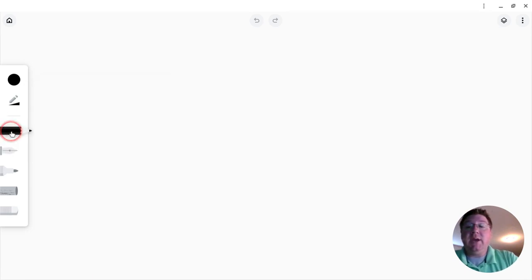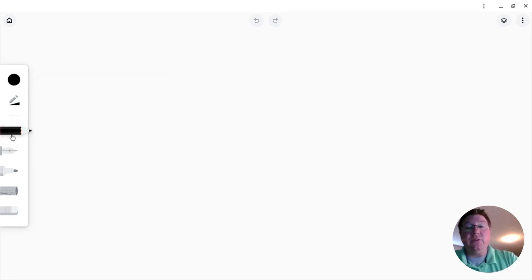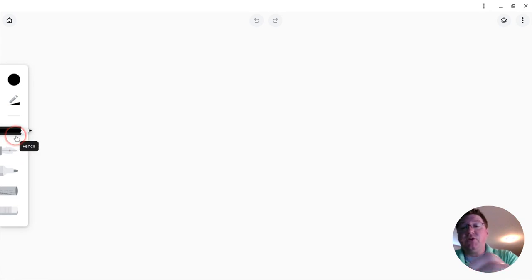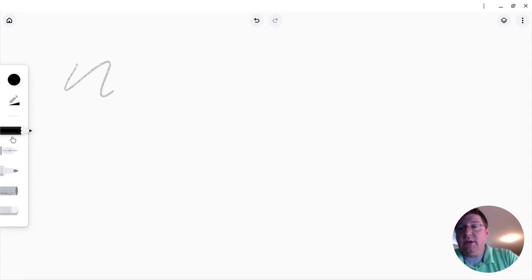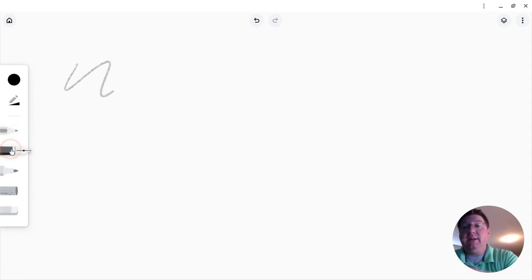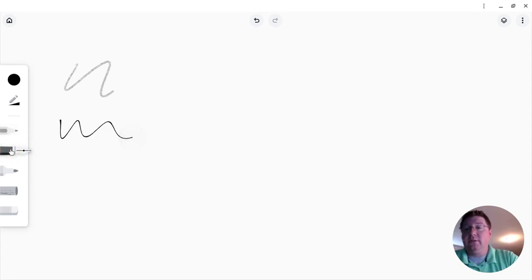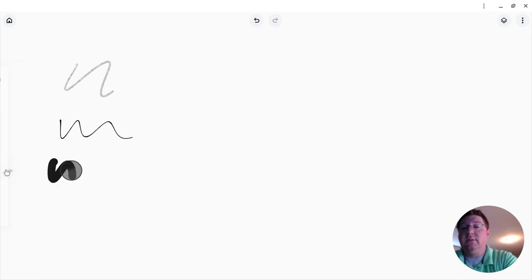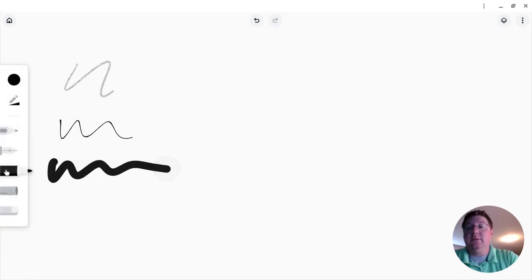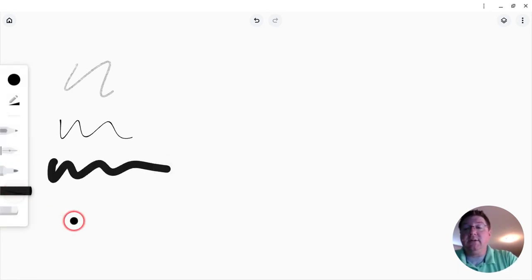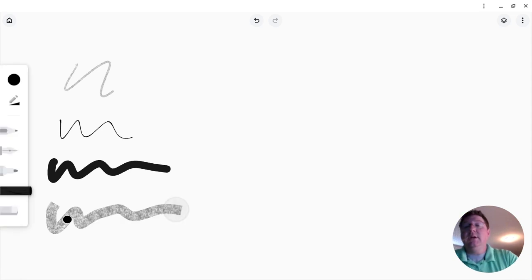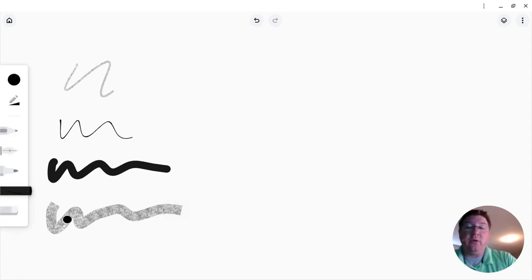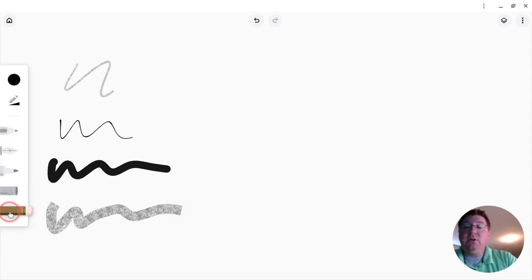And then you have different writing tools—a pencil (I'm just going to do a quick draw with this so you can see what it looks like), a pen, a marker, and a crayon. So you can see the difference between the four writing tools. Of course, you do have the eraser, so if you needed to erase something, you could.